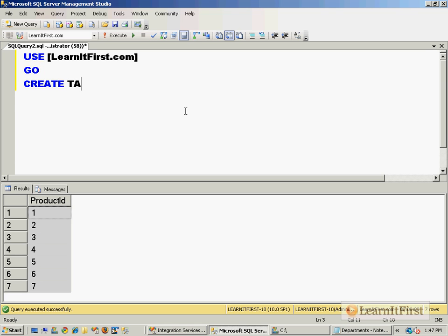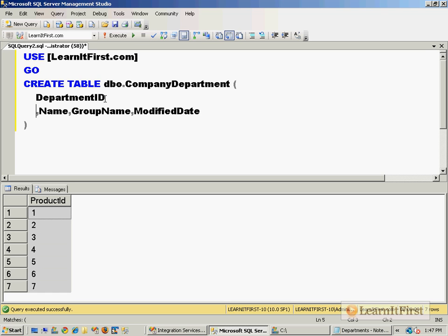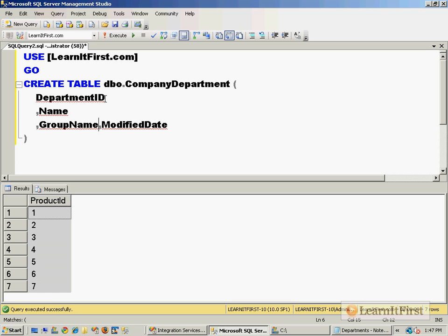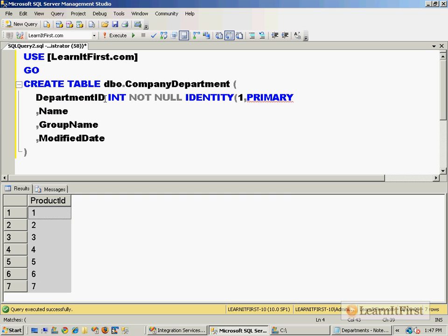Create table dbo.CompanyDepartment. Here are the columns we need. DepartmentID is an integer. Let's make that the primary key, maybe even an identity column. Let it start at one and increment by one as primary key.